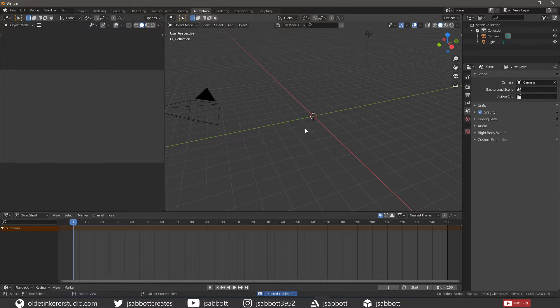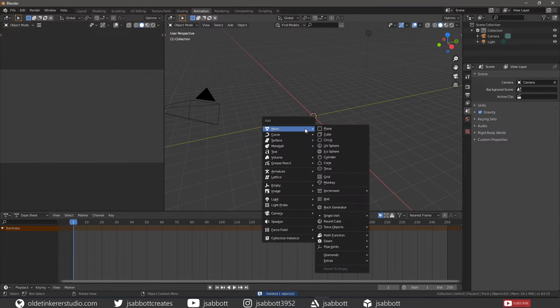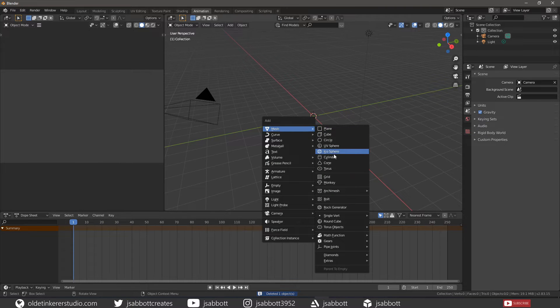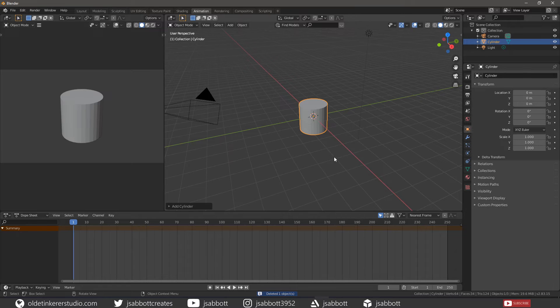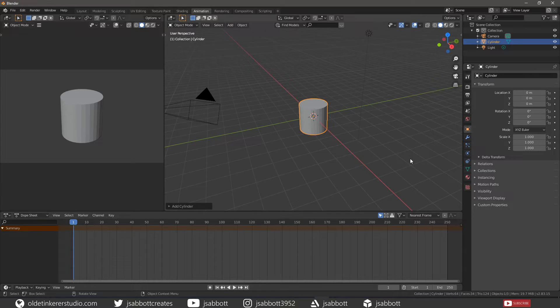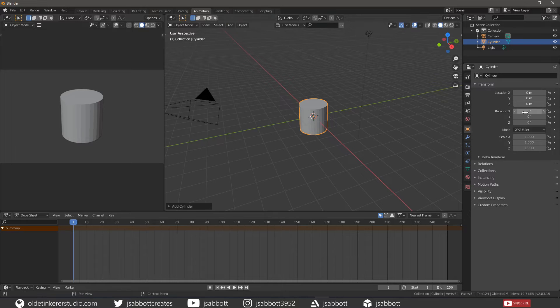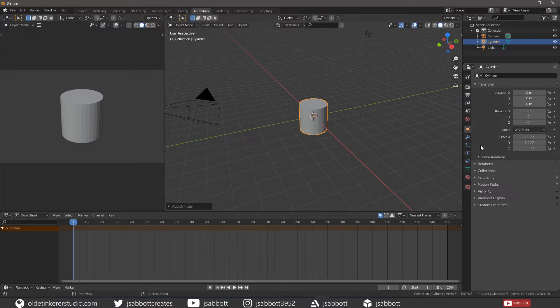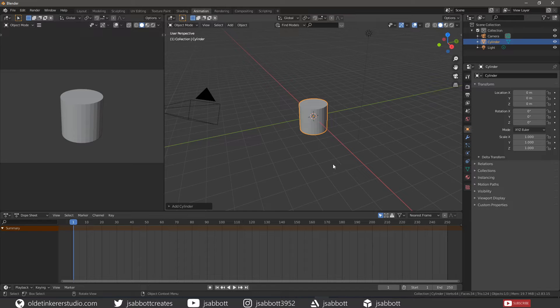Let's add a cylinder. If we look under the Object Properties, we notice that the Location, Rotation, and Scale are all gray, meaning that there is no animation.